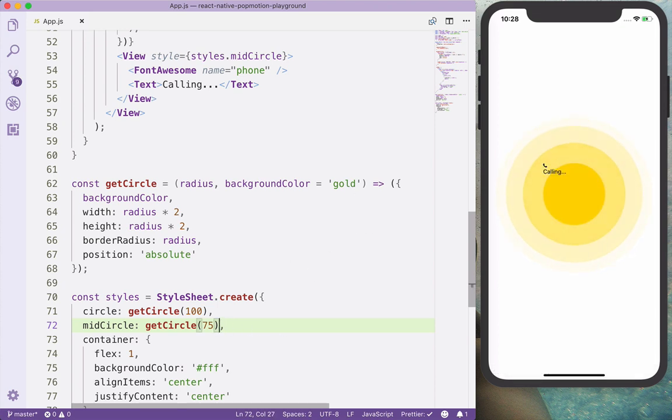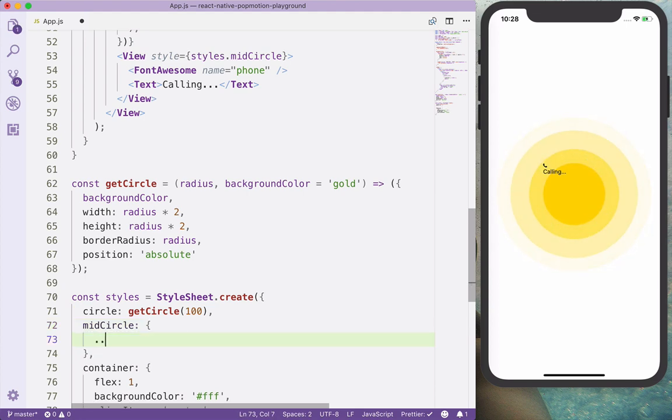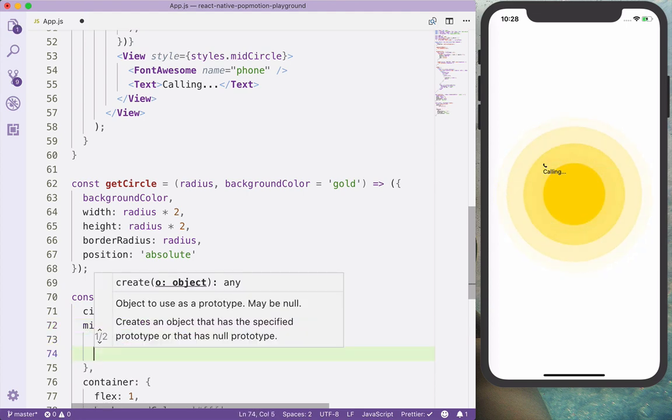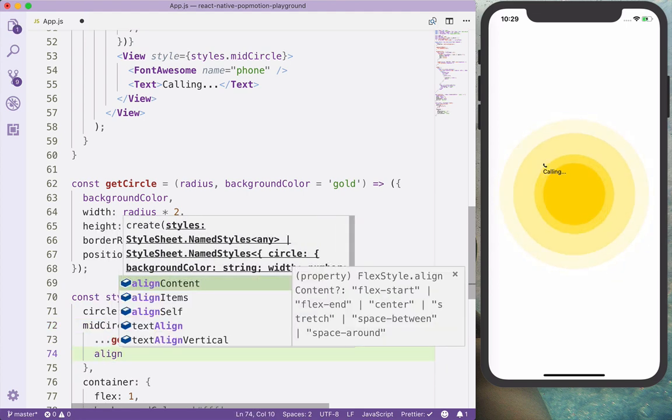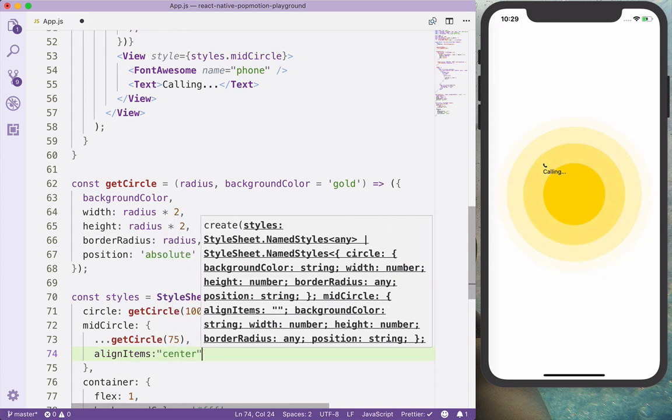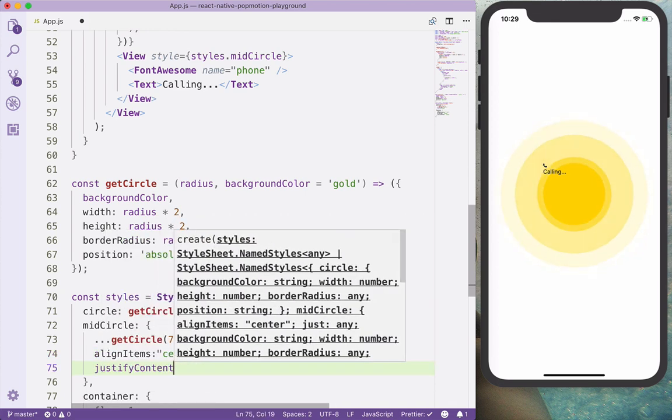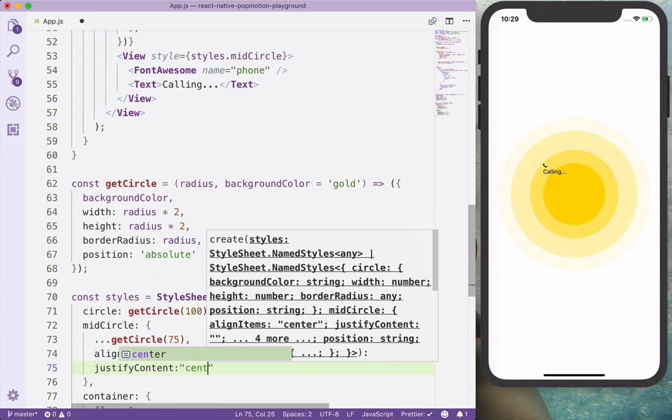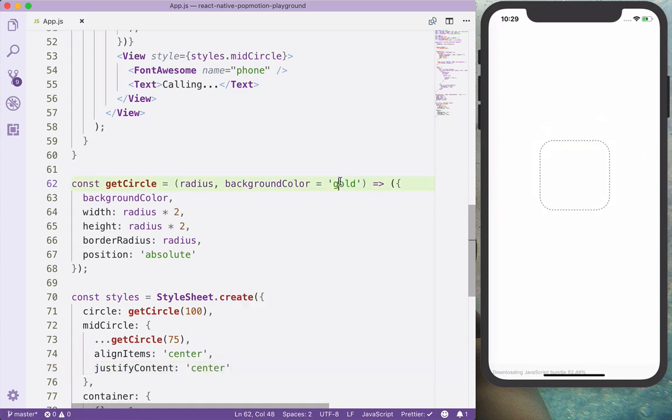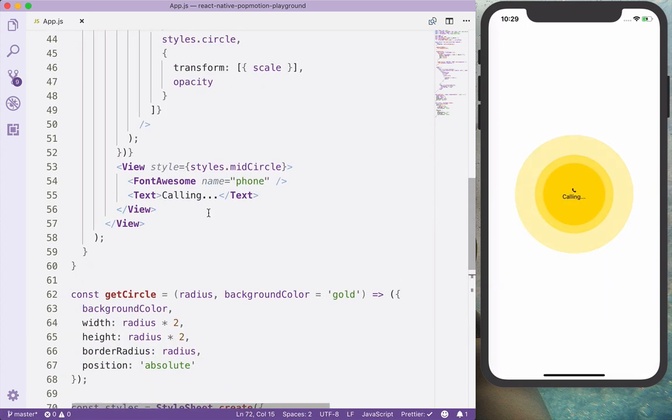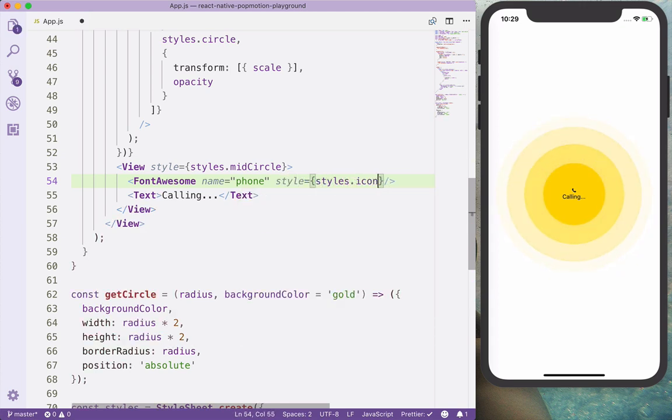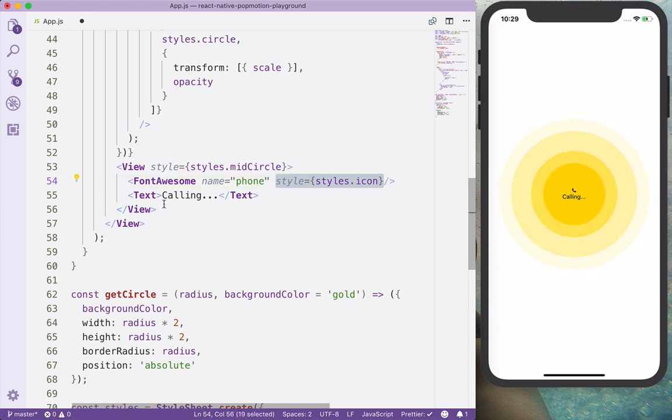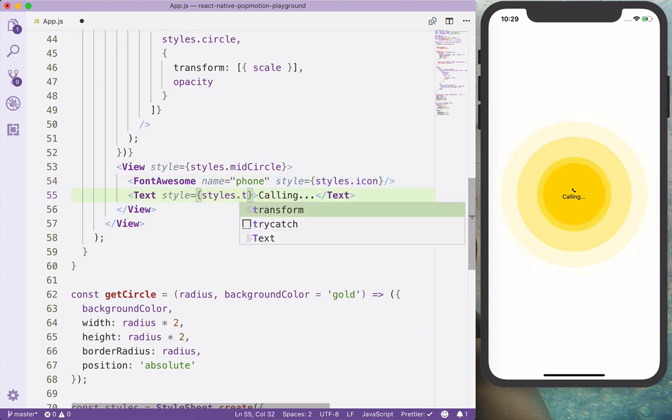And the mid circle is going to also have align items center and justify content to the center. Also this one can also have styles icon.